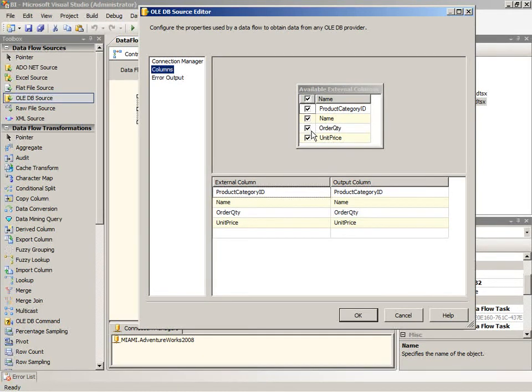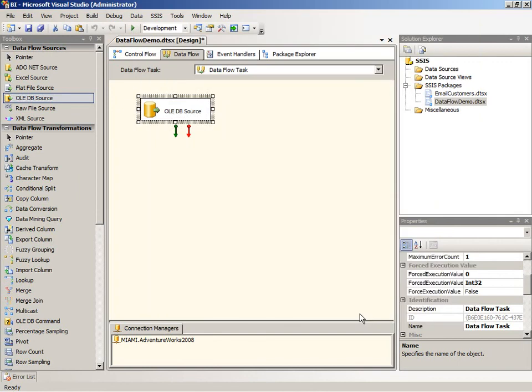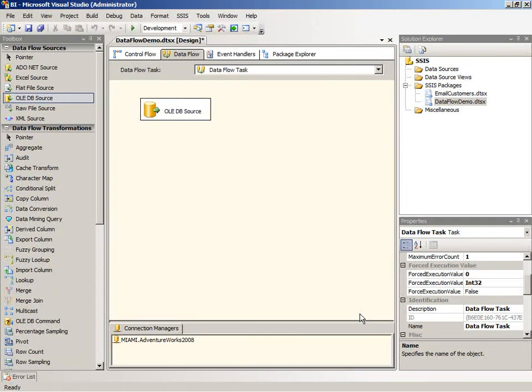Okay, so we click OK. Next we need to add a derived column transformation to do a calculation on this data to multiply order quantity by unit price so we can calculate the total sales.